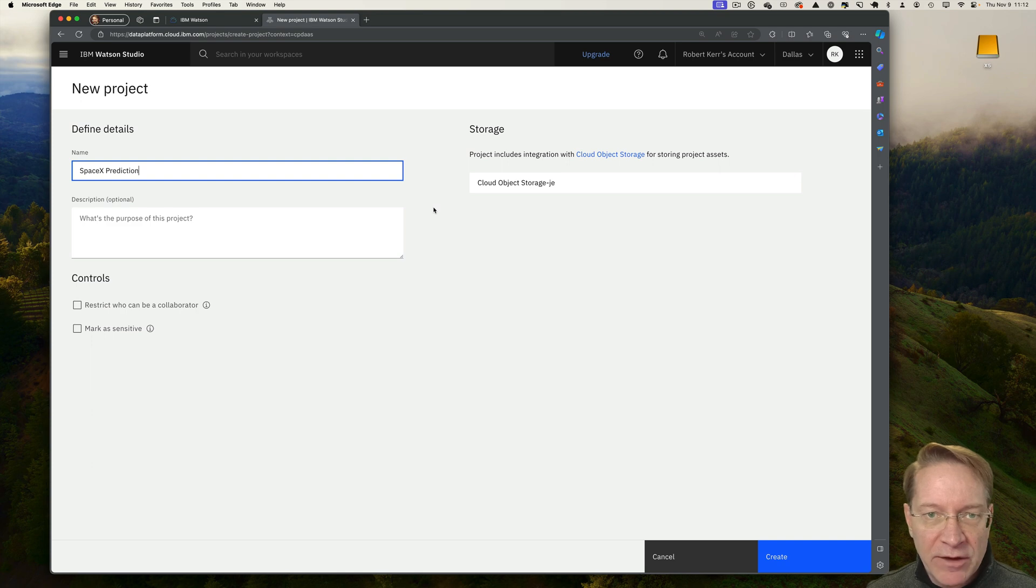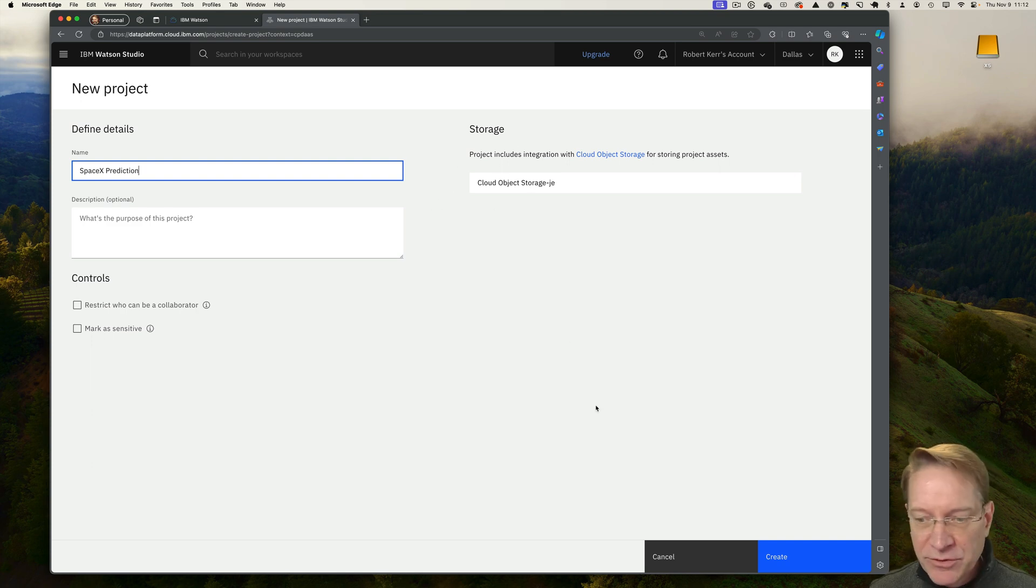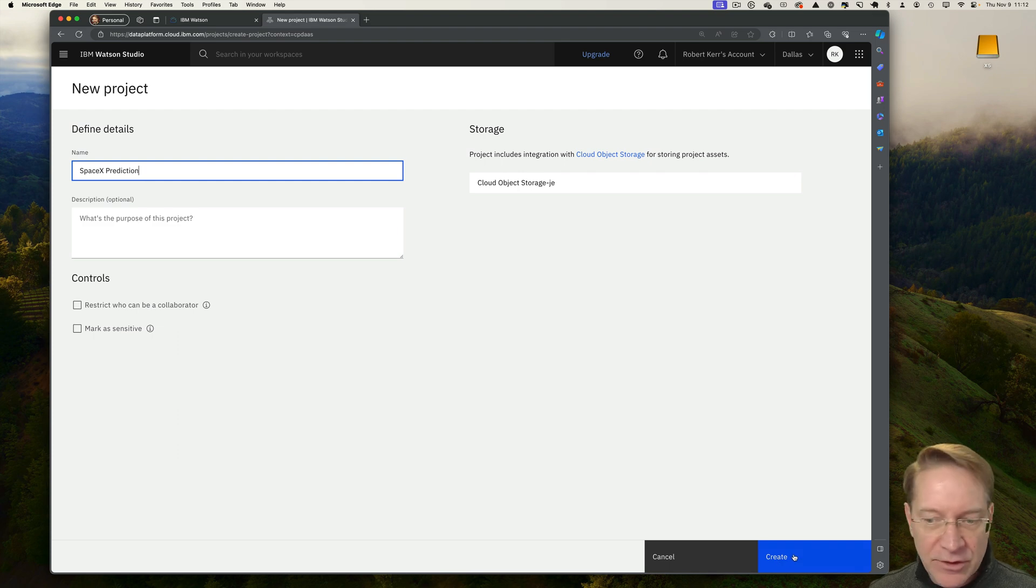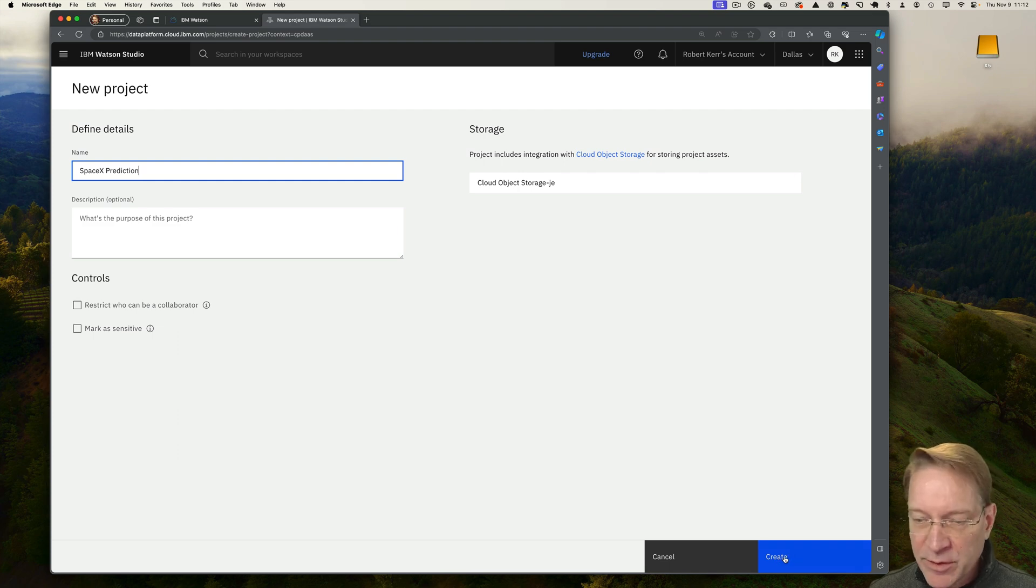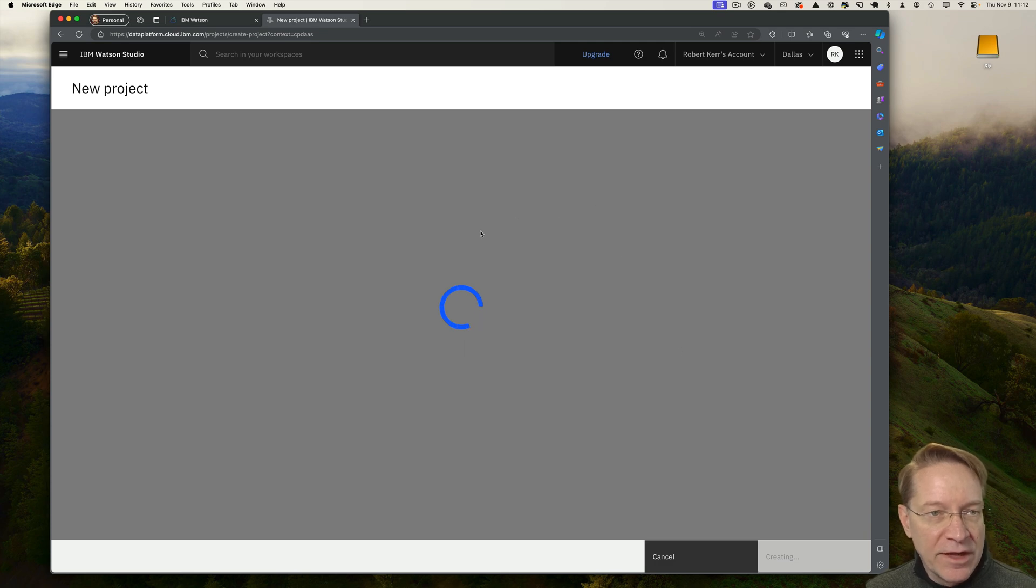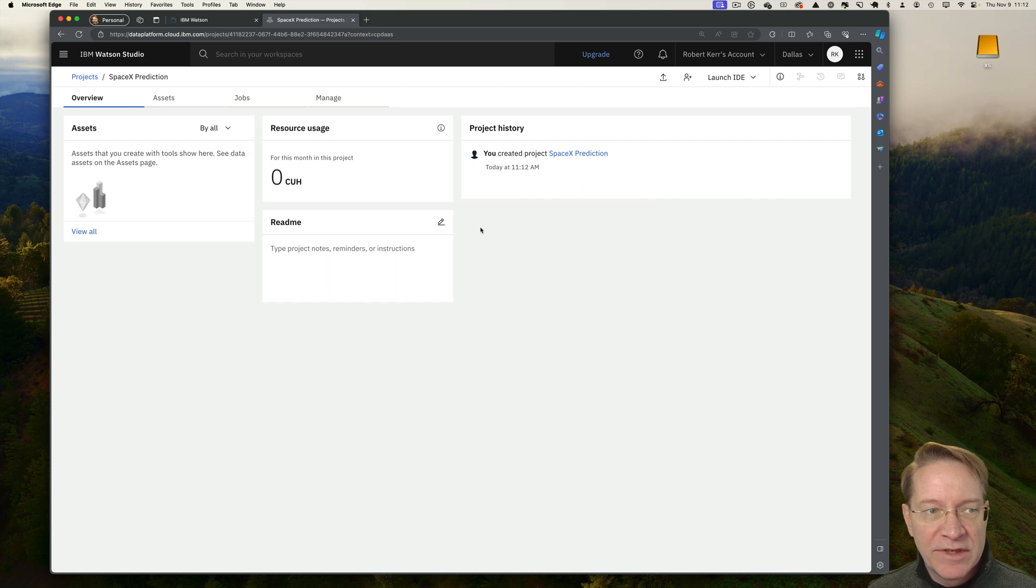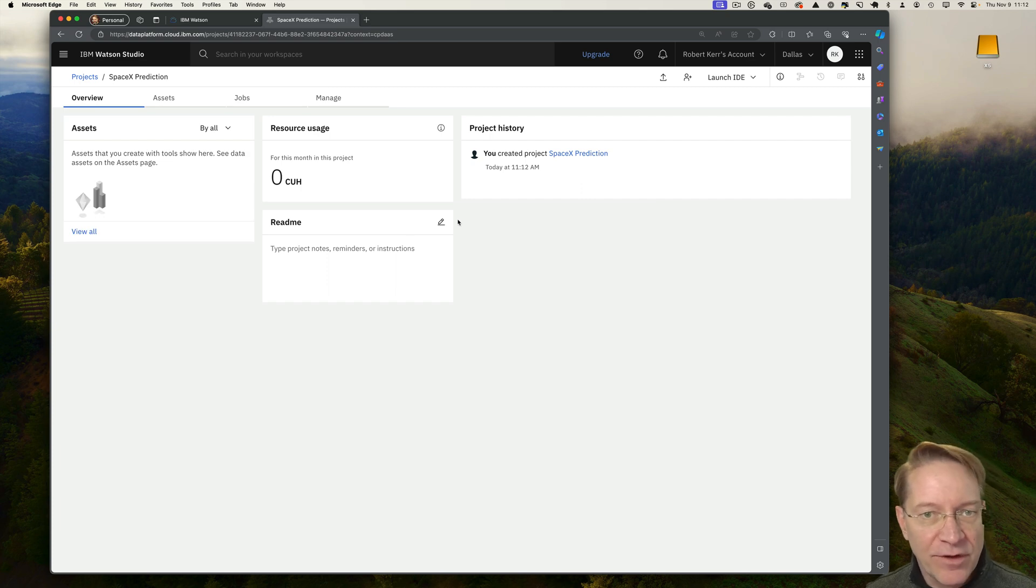One nice thing about Watson Studio is it'll create a storage bucket for us to upload data into along with the project as we create it. So we don't have to do that separately, which is pretty nice. So we'll create that new project. And this project will encapsulate both the data and the other assets that are involved in doing the training.